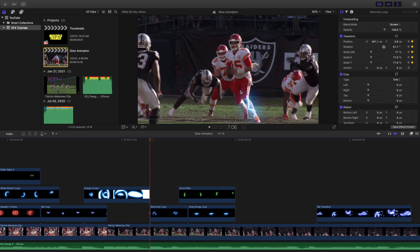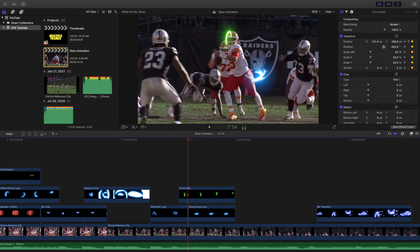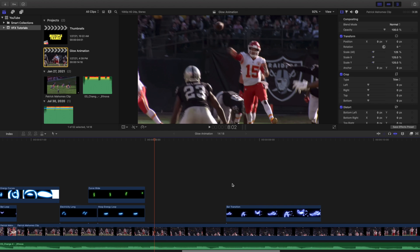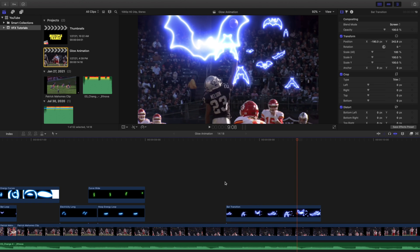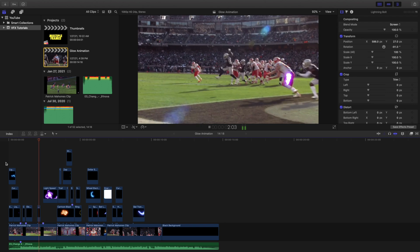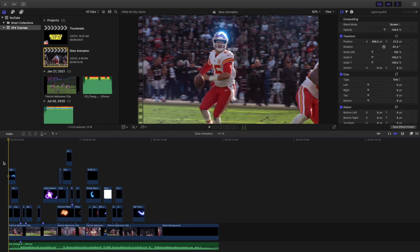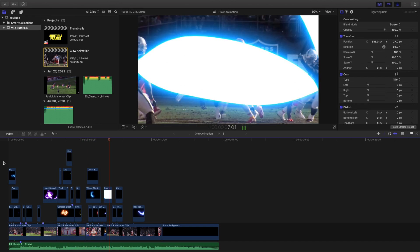In the third clip you have Electricity Long going up his leg, Curve Wild going all over his body, and a Hoop Energy Loop circling around his body. The last thing was a Bat Transition effect — a really cool little effect. Those are basically all the effects. I probably went a little overboard with the glow animation, but I just wanted to show you the effects I liked. If they interest you, head to the description below and download this pack.